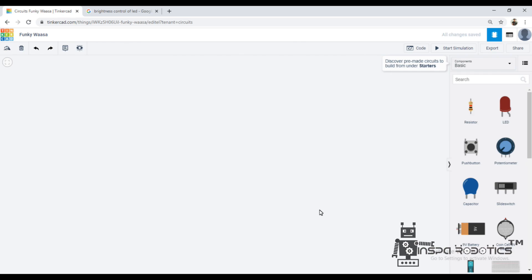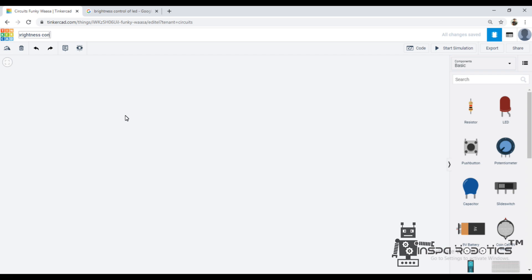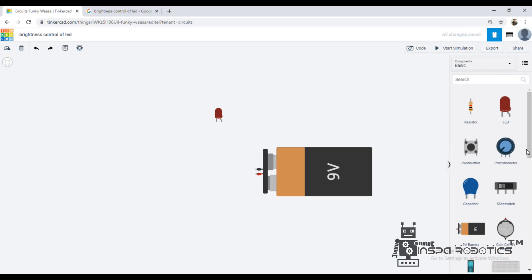Hi, hello, this is Madhivanan from Inspirobotics. Today's topic is the brightness control of LED. We opened the platform and we will name it 'Brightness Control of LED.' In the brightness control of LED, we can do the voltage control of the LED.